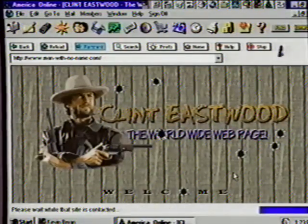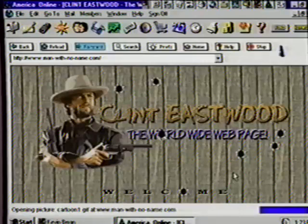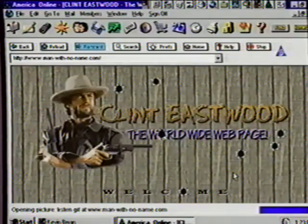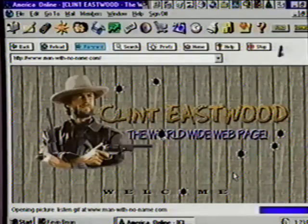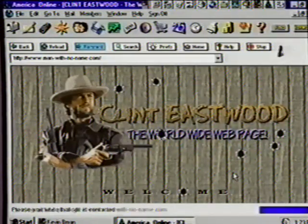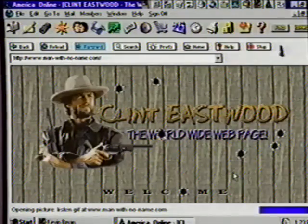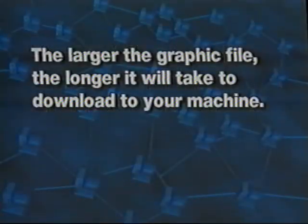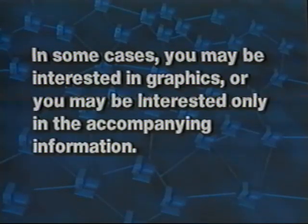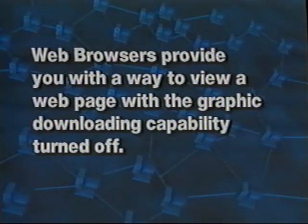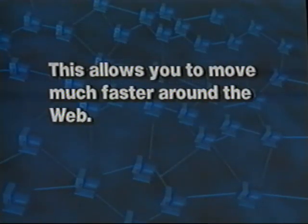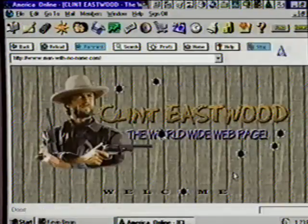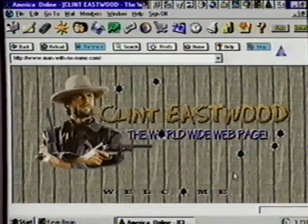Professor, this might take a long time — look at how slow it's going. Yes, Suzanne, and that will give us a chance to mention something very important. It will sometimes take several minutes to download a homepage, especially if it has lots of graphics. Graphics are one of the neat things about the web. However, the larger the graphic file, the longer it will take to download. In some cases you may be interested in the graphics, or you may be interested only in the accompanying information. The web browsers provide you a way to view a homepage with the graphic downloading capability turned off, which allows you to move much faster around the web.